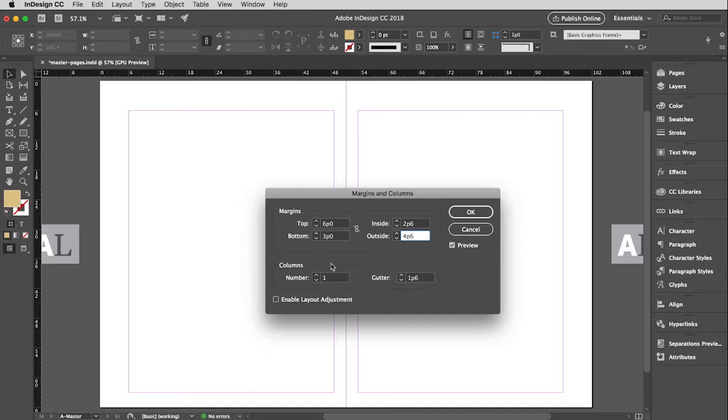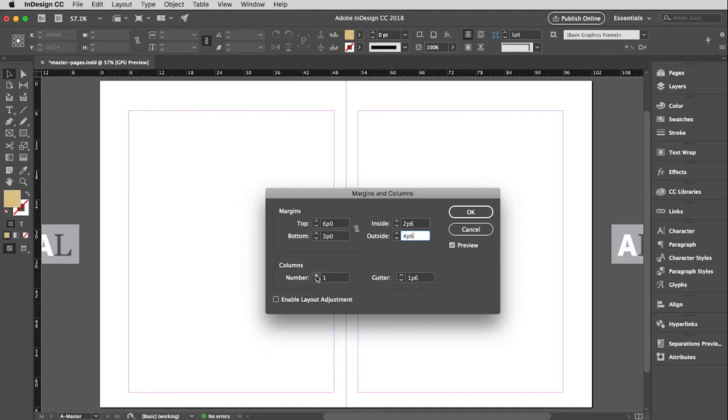Number of columns, I would like this to be two columns. And then the gutter, that's perfect. So that's quarter of an inch, which is what we've been doing. And then I'm just going to click OK.